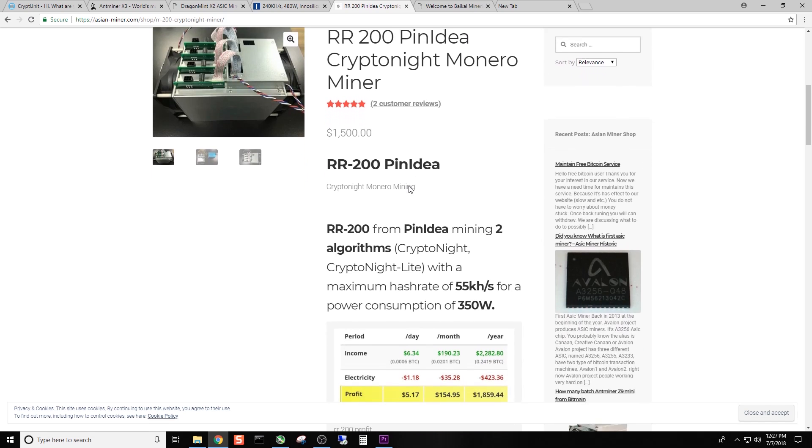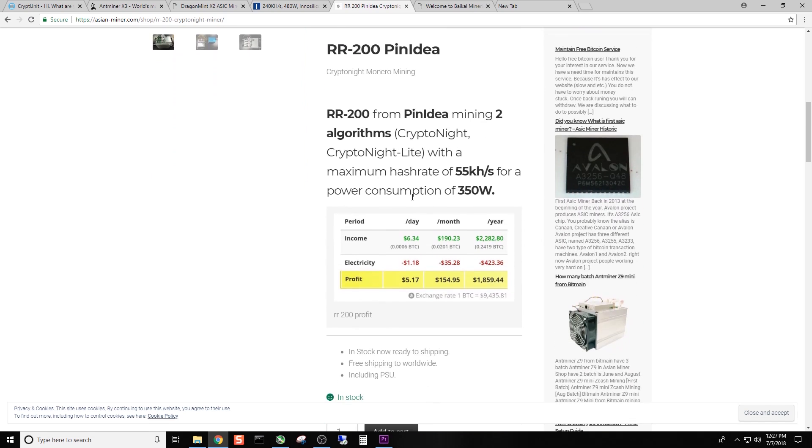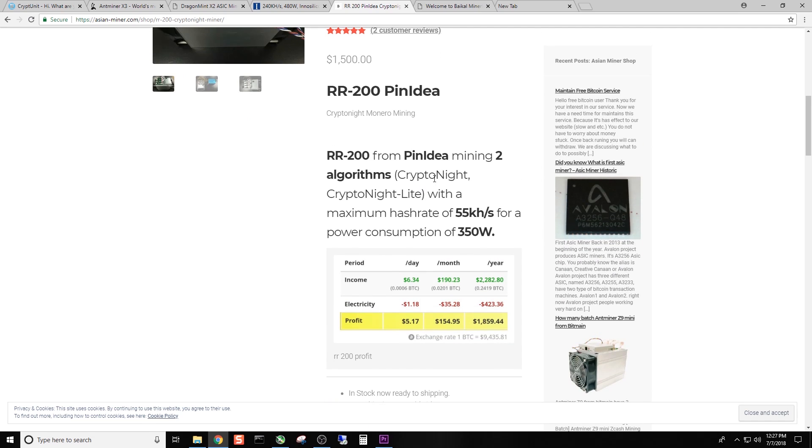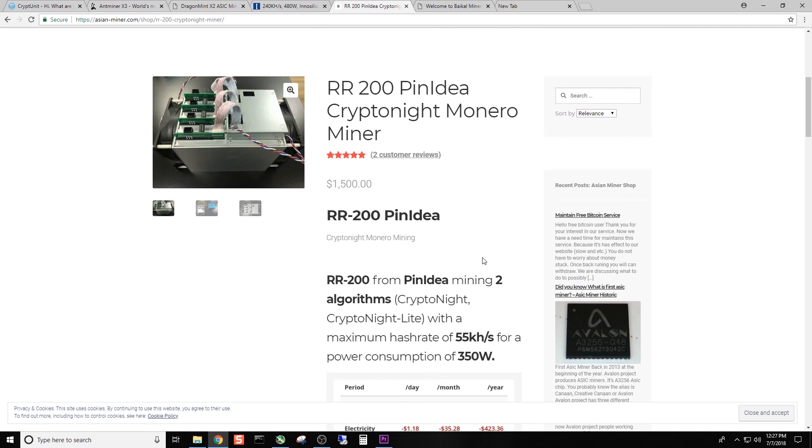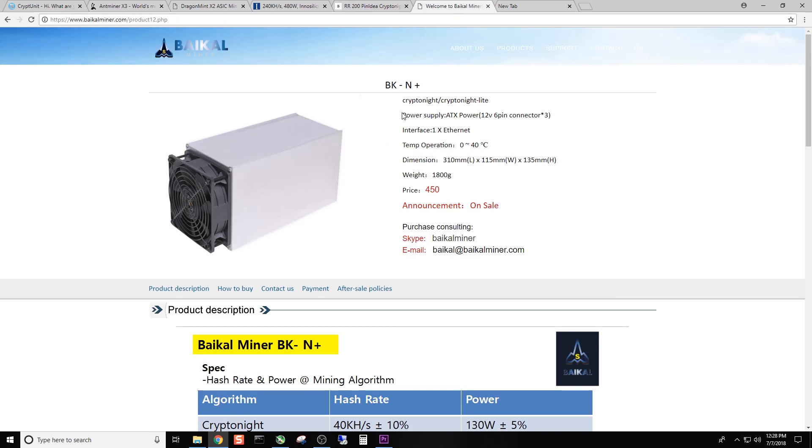So this guy does kryptonite and the kryptonite light algorithm maximum hash rate of 55 kHz for a power consumption of 350 watts. And if you remember just a minute ago, you can probably do the math and realize that this is not quite as efficient as the other miners that we've already talked about. Not only from a speed standpoint, but a power usage standpoint.